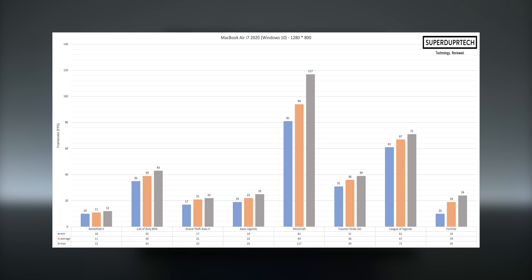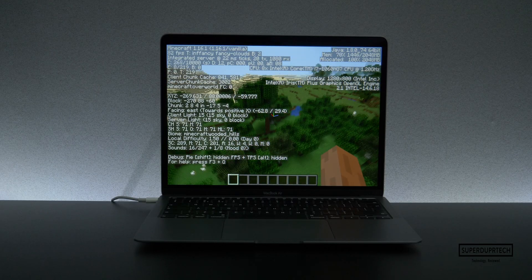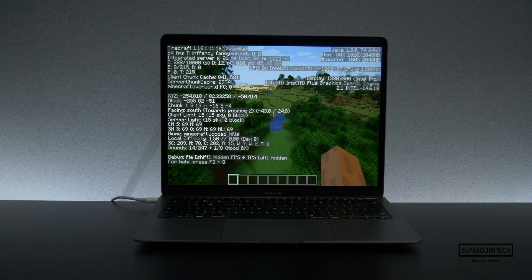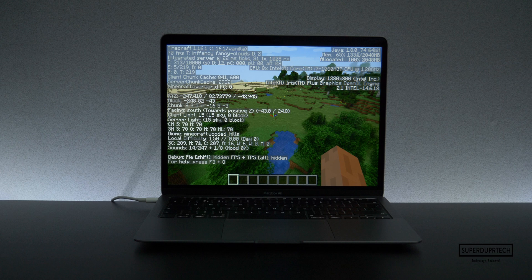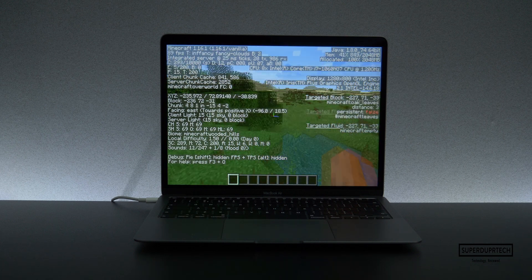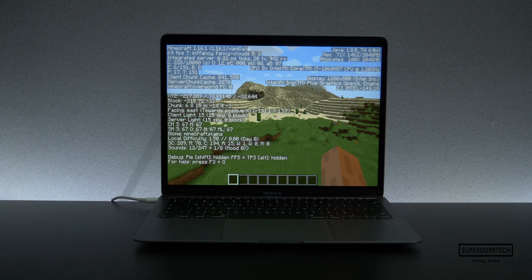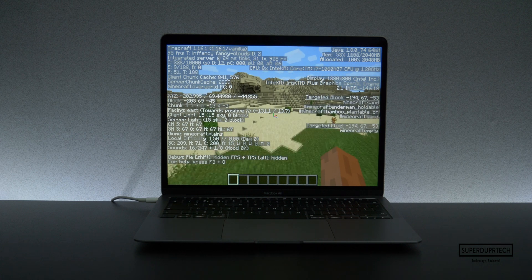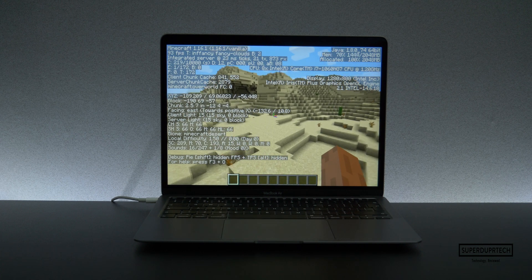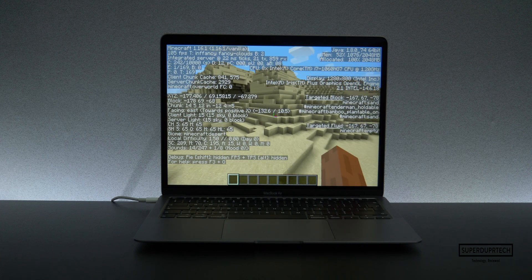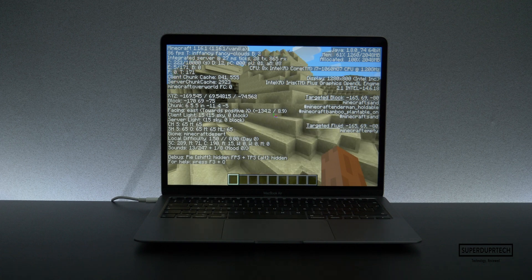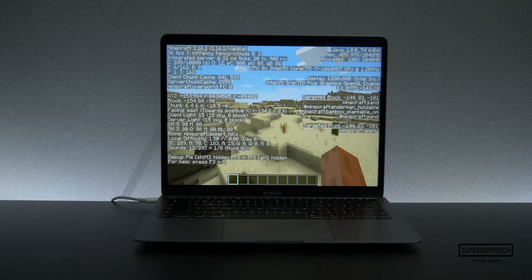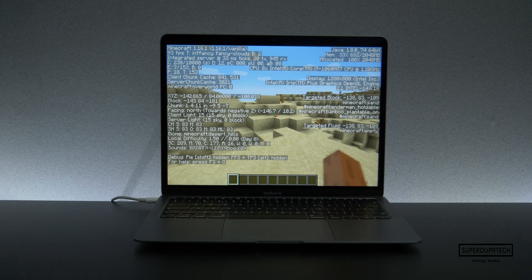League of Legends also averaged over 67 frames per second too. So yes, if you are looking to play games such as Minecraft or League of Legends, then you could quite possibly do so on this machine. Though you will first have to bootcamp the machine to run Windows 10 and lower the resolution. So yeah, there are definitely a few compromises, but you can definitely play these games on this machine.